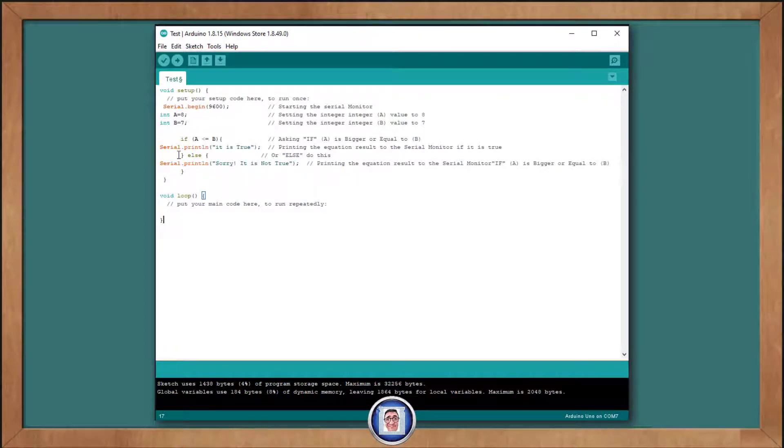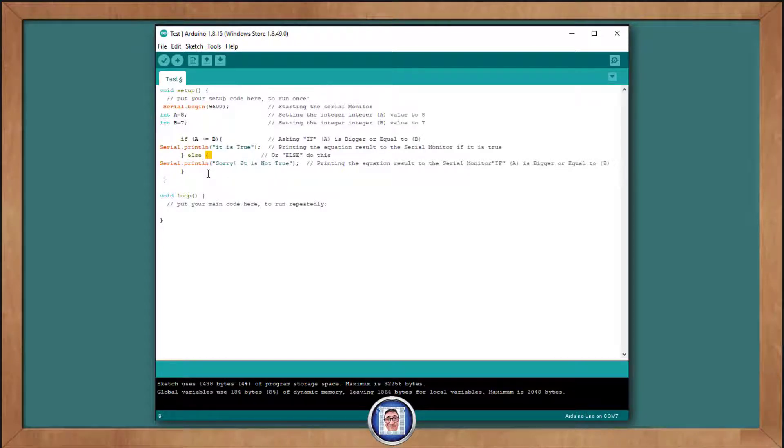So, after the close curly braces, here, you can see, we write else then, open the curly brace, and then for better formatting, I advise you to add the serial dot.